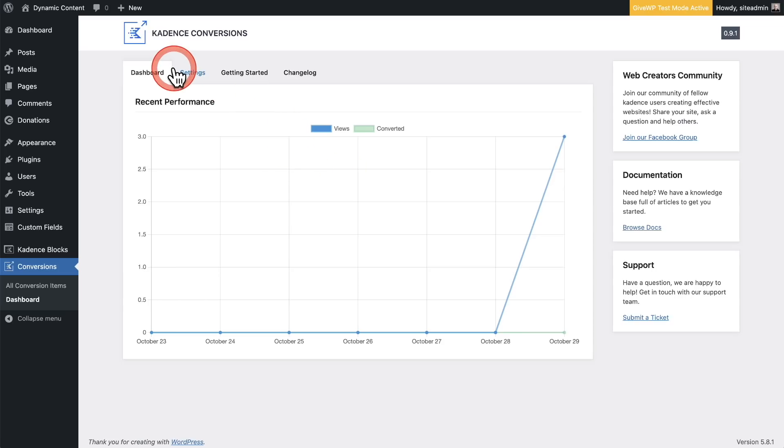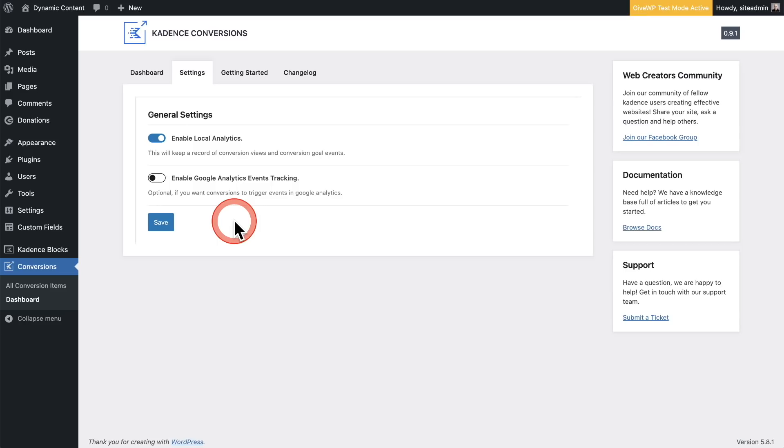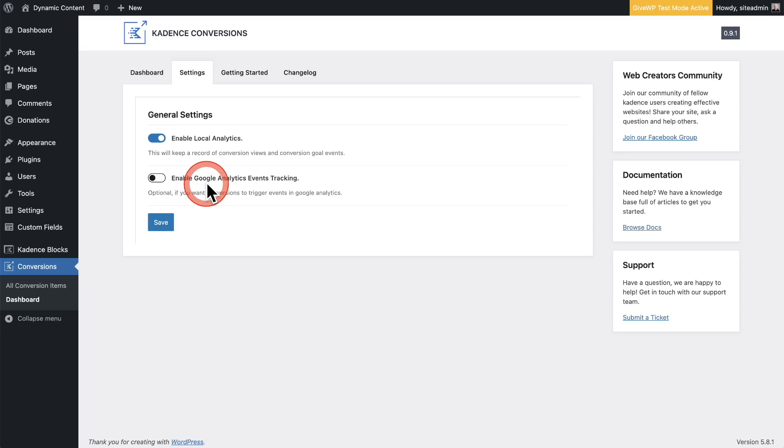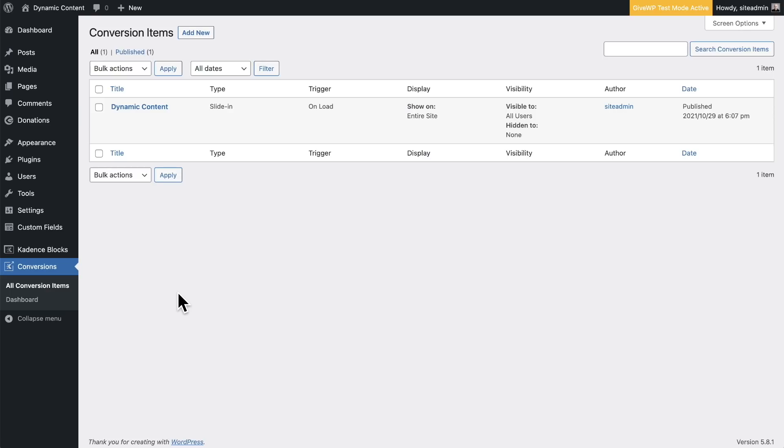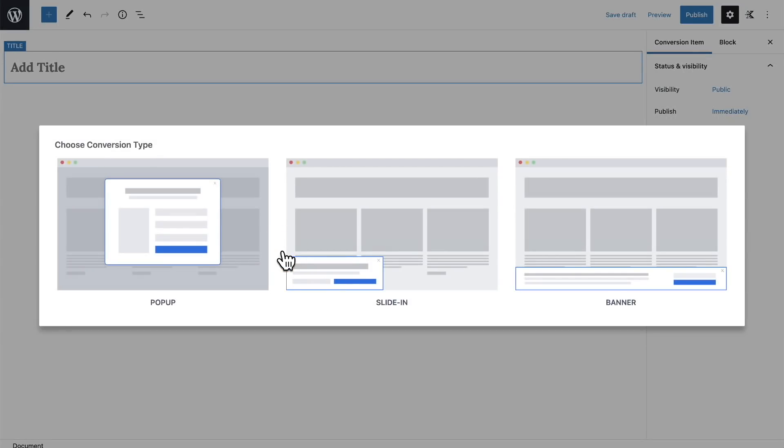There's also a settings option here where you can choose whether or not you want the analytics to be stored locally on your website, or if you want to pass off all your analytics to Google Analytics if you already have all your stats and analytics there already. So let me walk you through the process of creating one of these pop-ups. I'm going to go ahead and click on Add New, and we're going to be immediately presented with the three different pop-up types that are available right now.